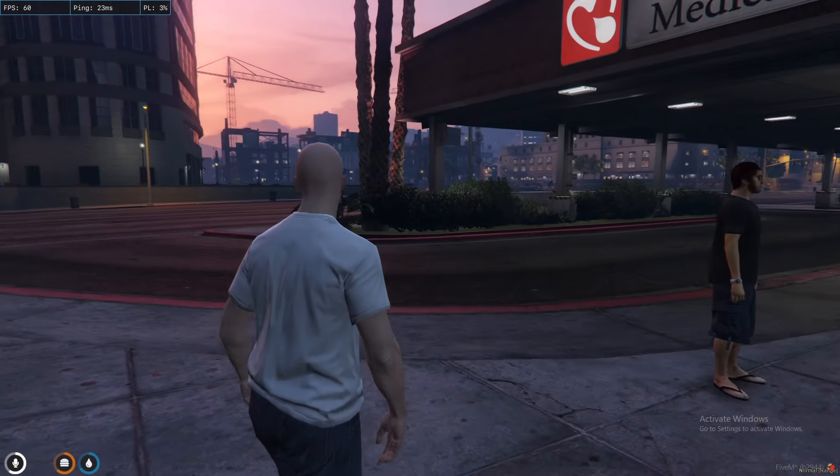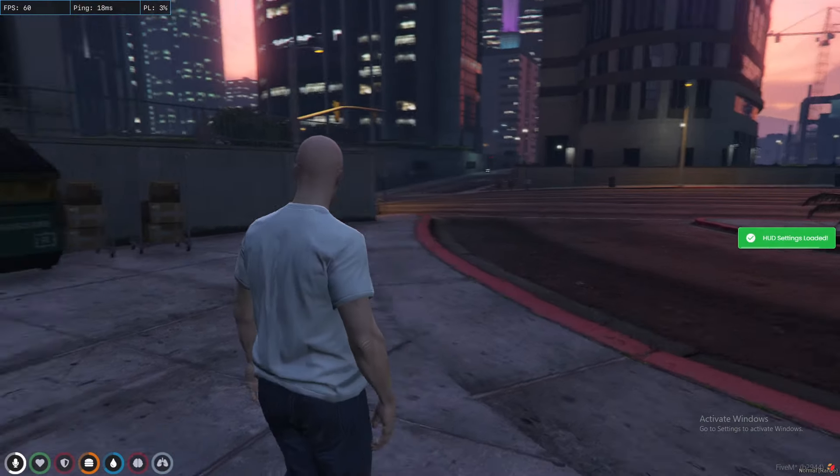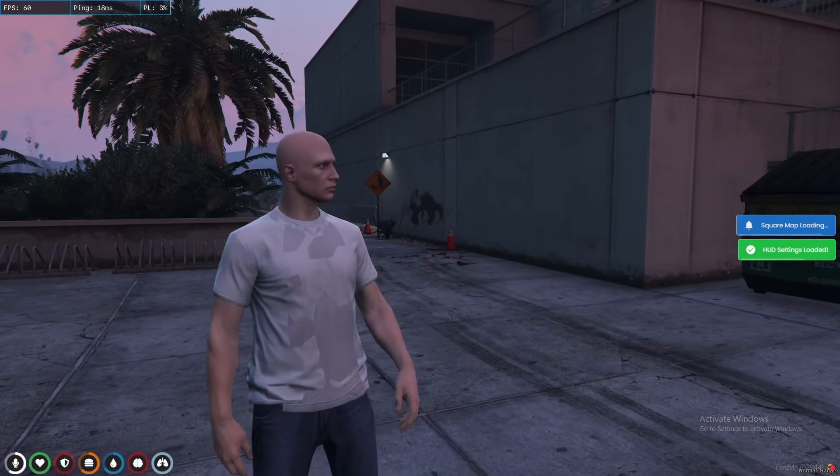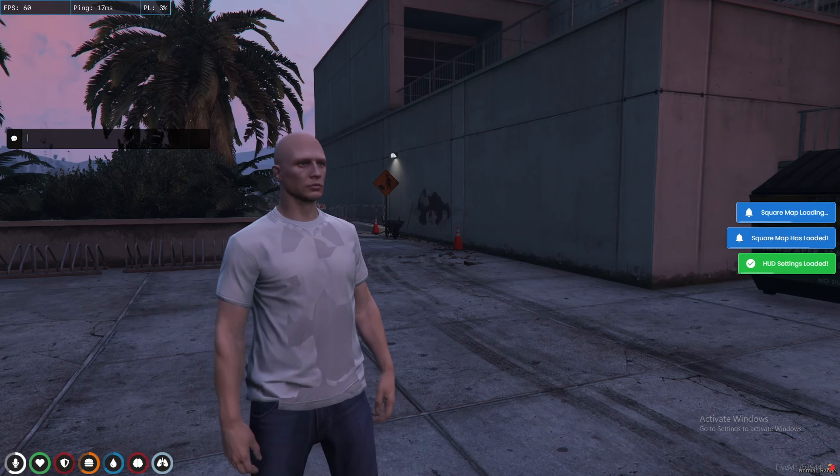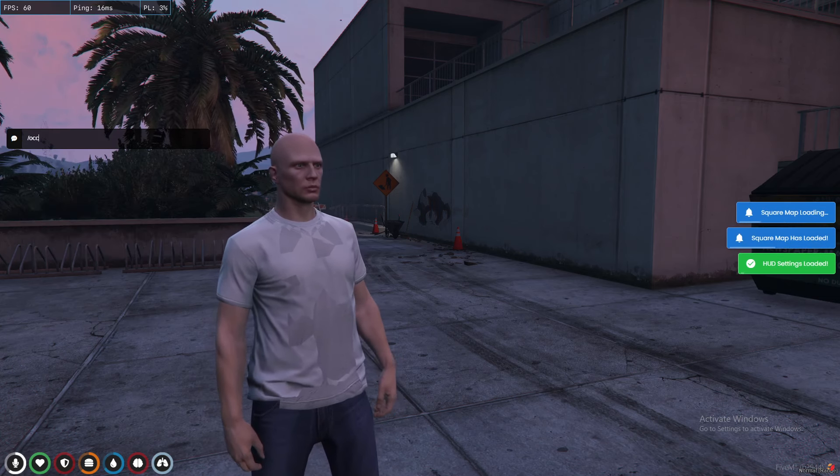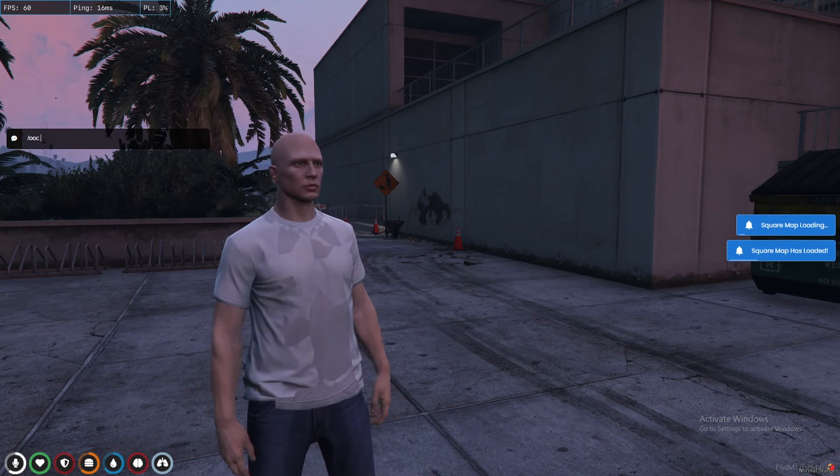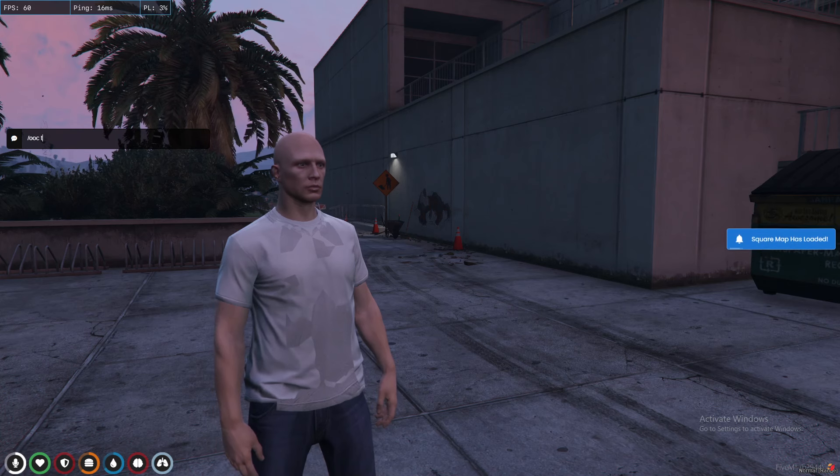Now we'll try if it's working. Let's press T and then type OOC test.